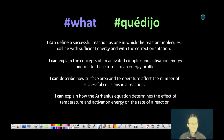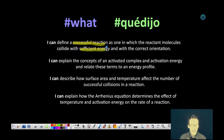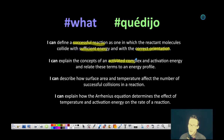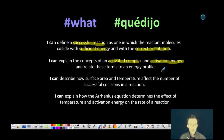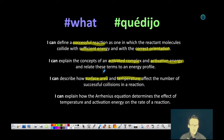Your quick breakdown today isn't so quick. We're going to talk about how a successful reaction is one in which the reactant molecules collide with both sufficient energy and with correct orientation. We're going to explain the concept of what is called an activated complex and activation energy and relate those terms to an energy profile. We're going to describe how surface area and temperature affect the number of successful collisions, and lastly we'll talk about how the Arrhenius equation determines the effect of temperature and activation energy on the rate of reaction — in other words, how it defines our rate constant k.